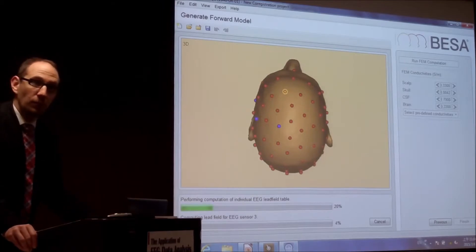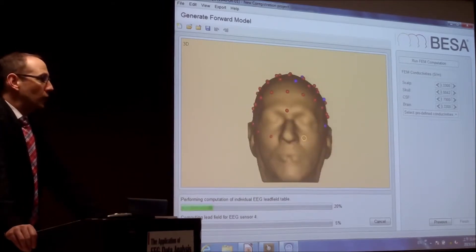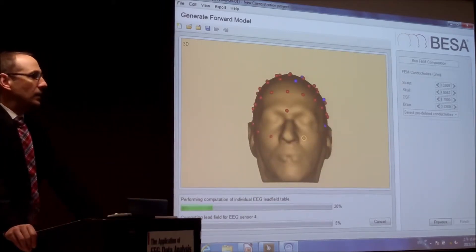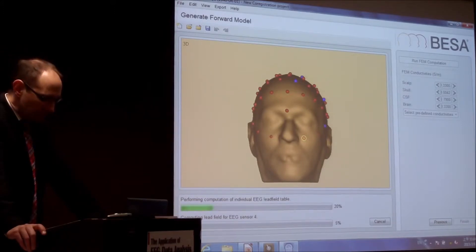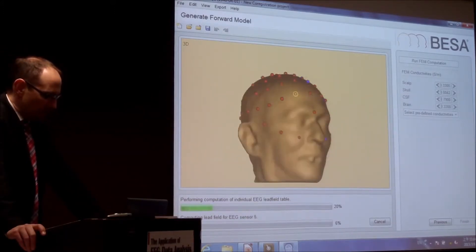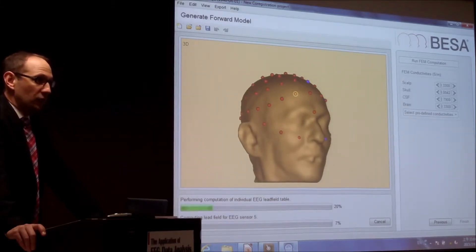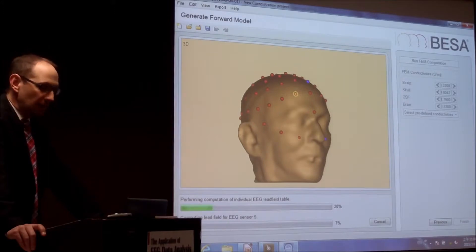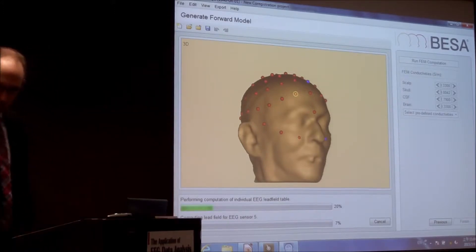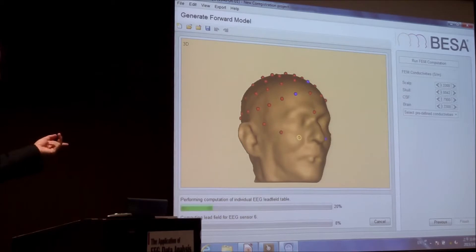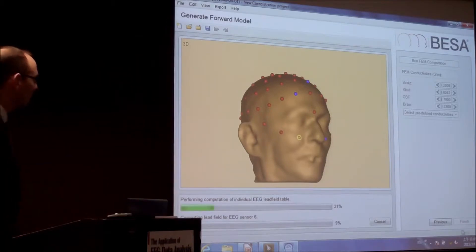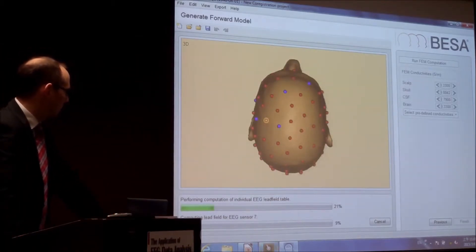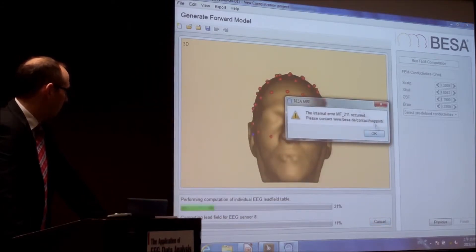This you have to run through. And if you have finished this, you can then easily take this information into source analysis and work on the individual anatomy. Then even the pictures in the source analysis window will show this individual anatomy afterwards.